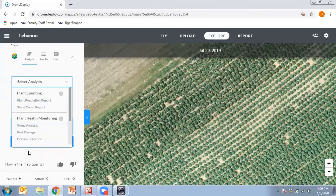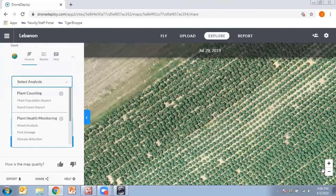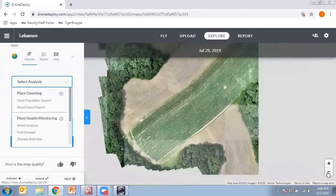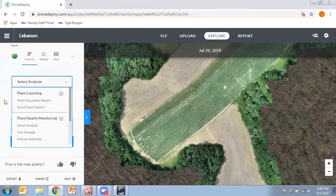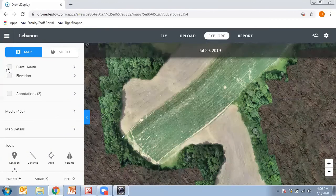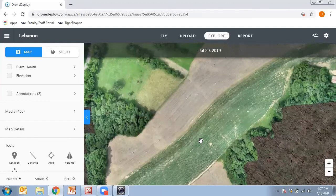There's also a Share button that allows you to create a web link you can share with other individuals. With that link, they'll be able to do many of the same things we're doing — zoom in and out on the map, turn on and off the plant health function and the elevation function. They won't be able to change anything on your map, but they'll be able to look at those different features. It's a nice option to share with other folks so they can see what you've got on your land.